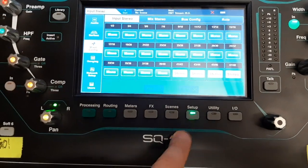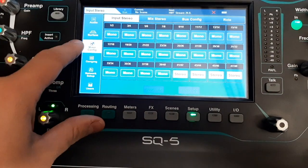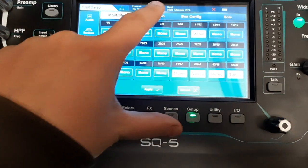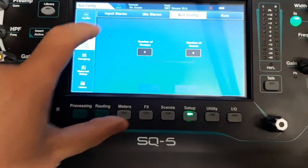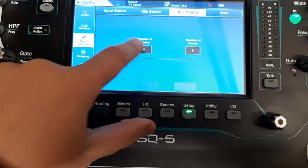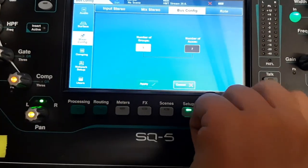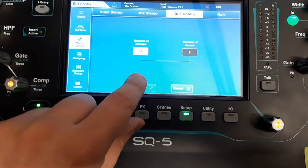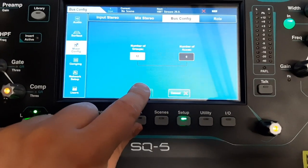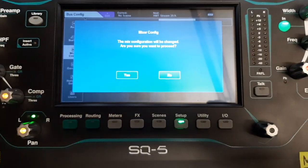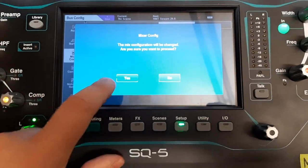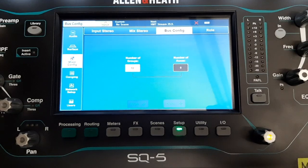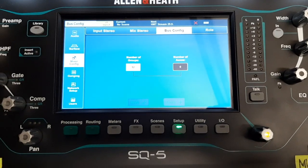Go to Setup, Mixer Config, choose Bus Configuration, and set all the groups that are possible — those are twelve. Hit Apply. Now you have twelve groups.